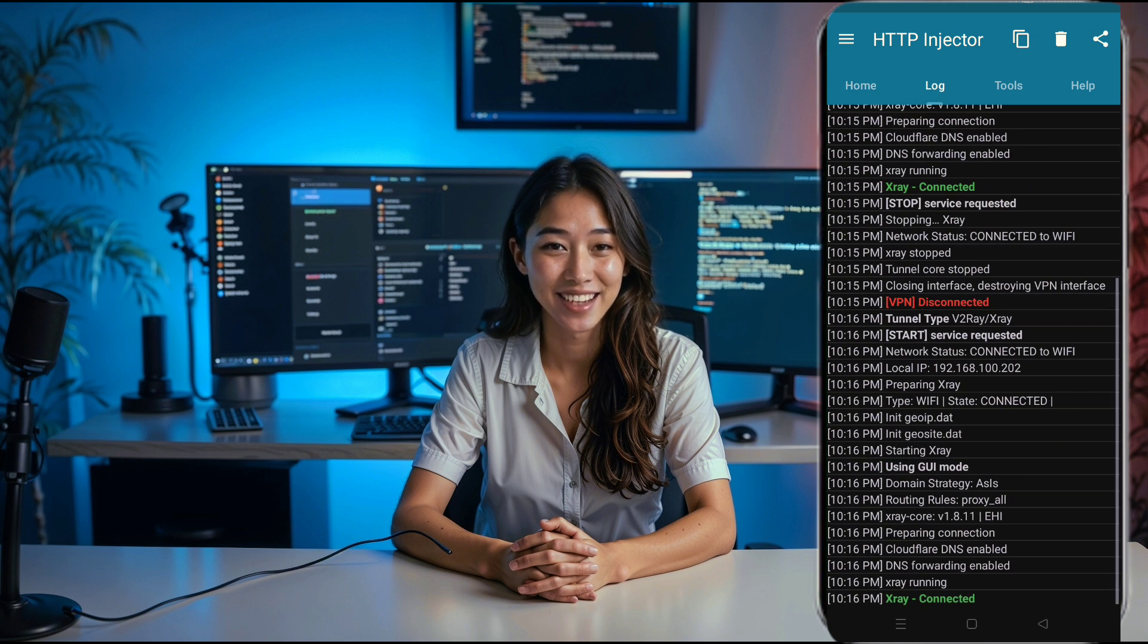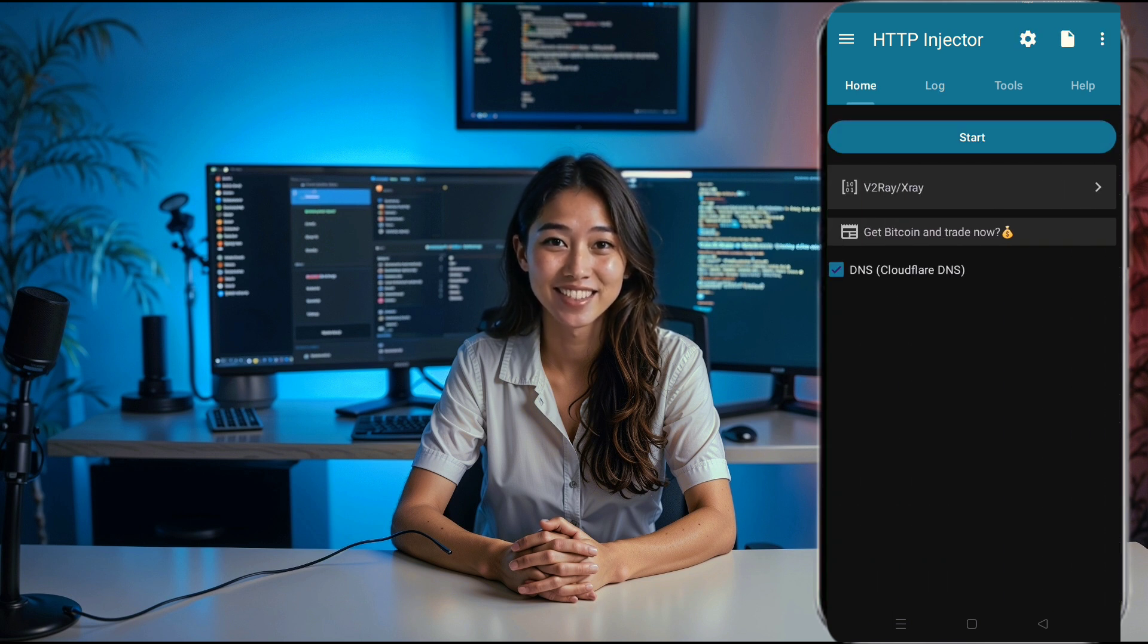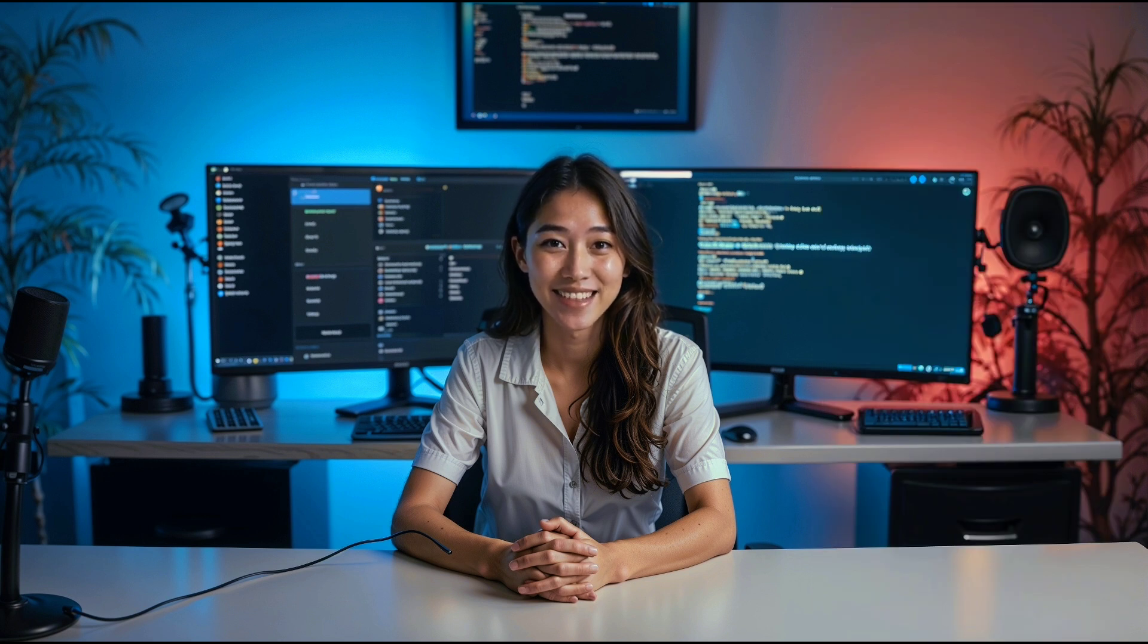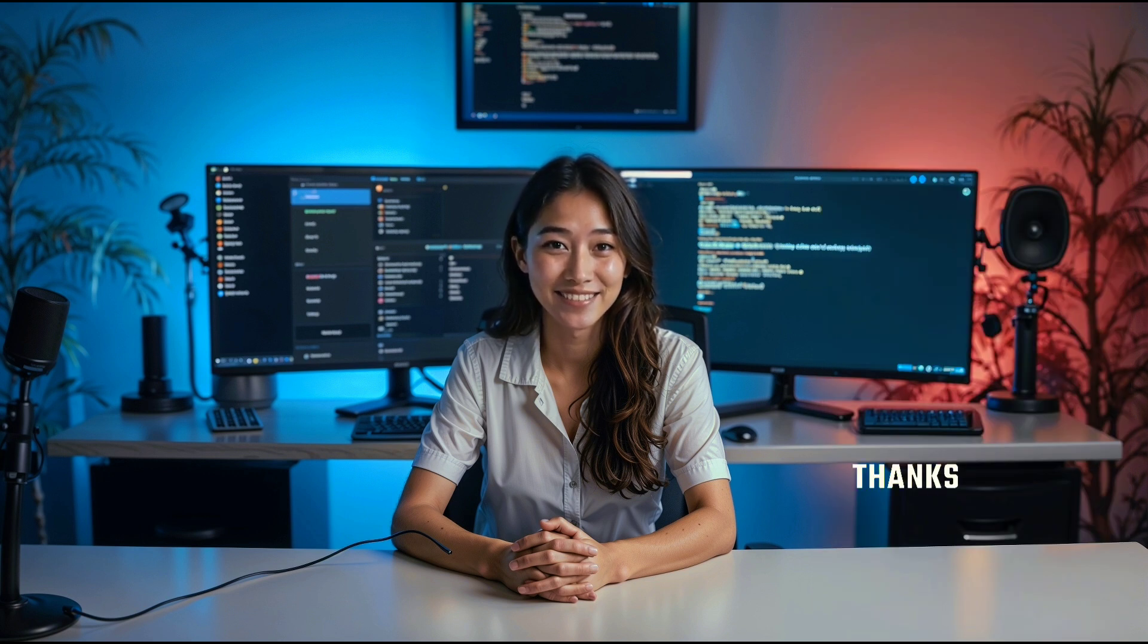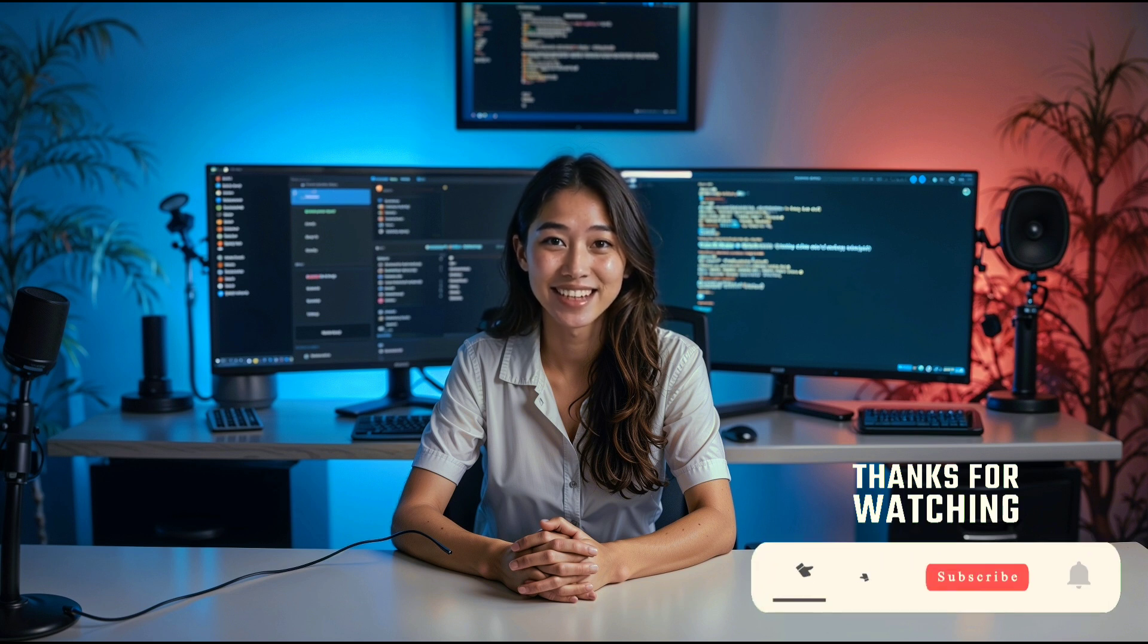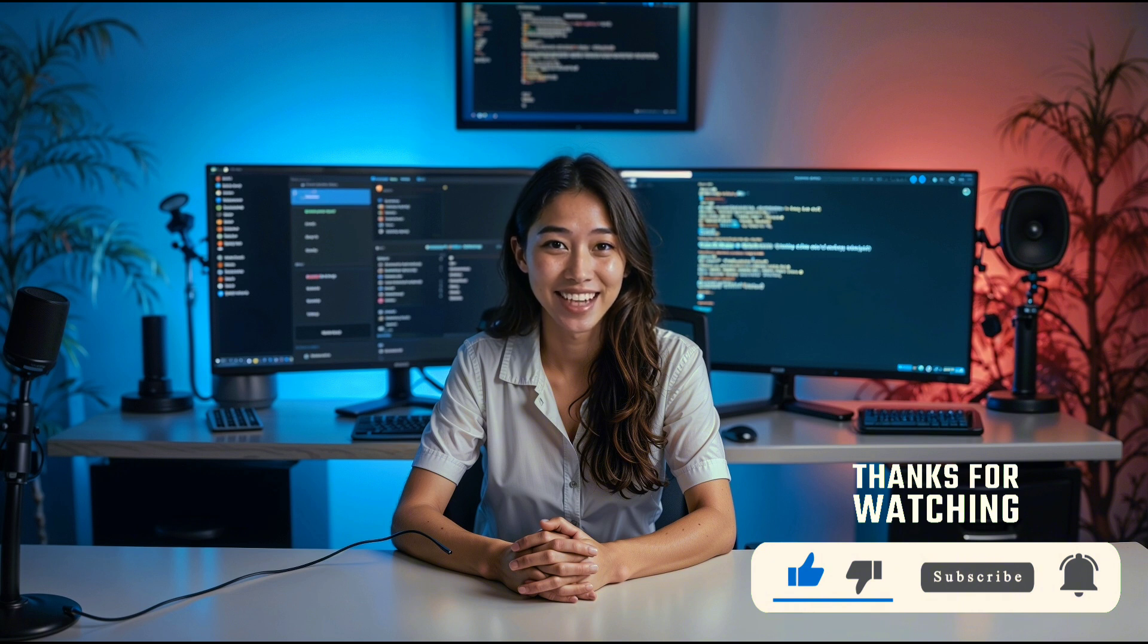And there you have it, a fully functional, secure web connection using a v2ray vMess server on HTTP injector. If you found this tutorial helpful, be sure to give it a thumbs up, subscribe to our channel, and share it with your friends. Thank you so much for watching, and we'll see you in the next video.